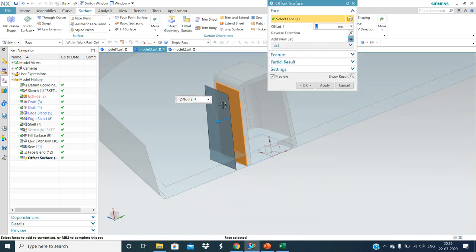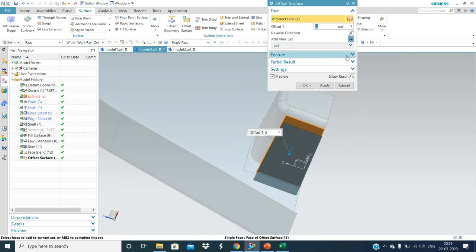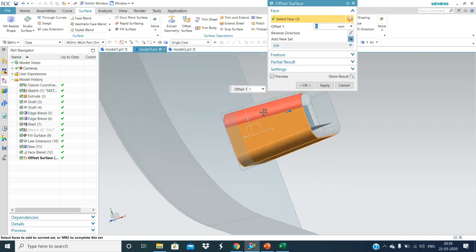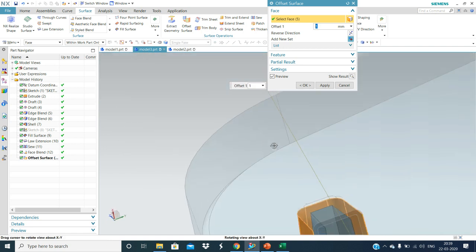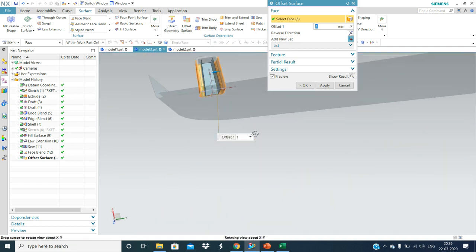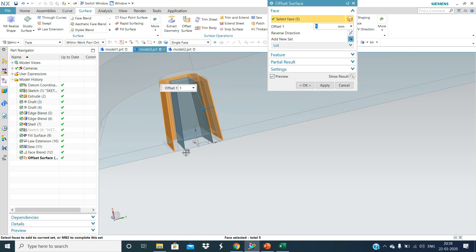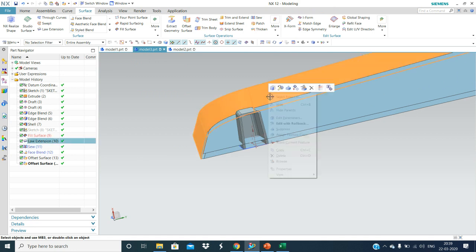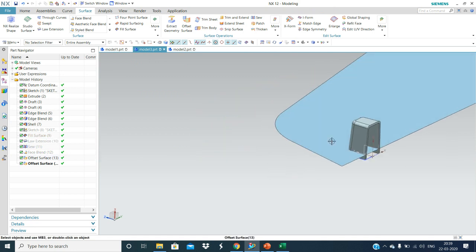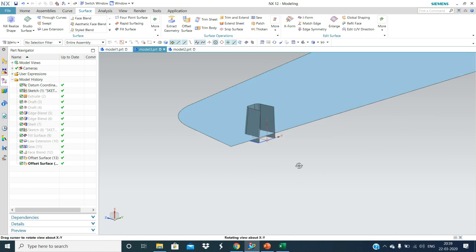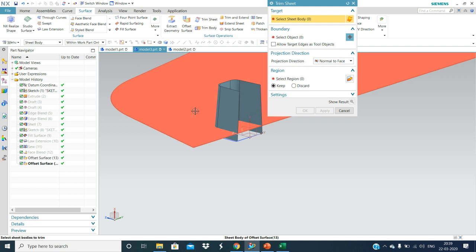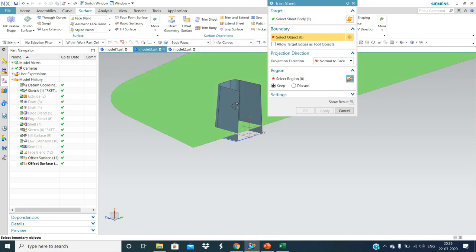I will remove the material below the sink. Now I'm going to hide this one, then trim the sheet within this boundary.